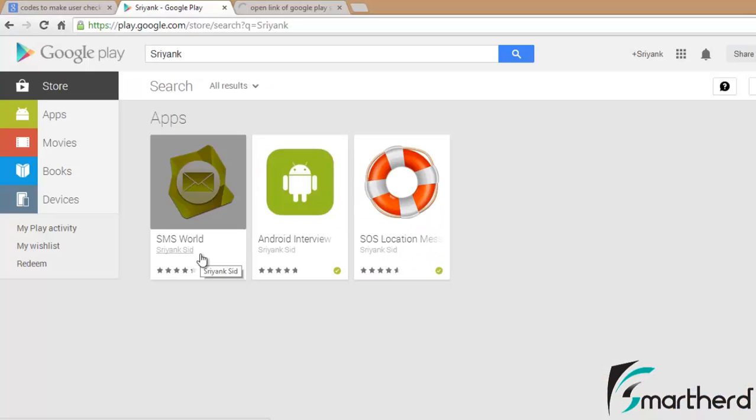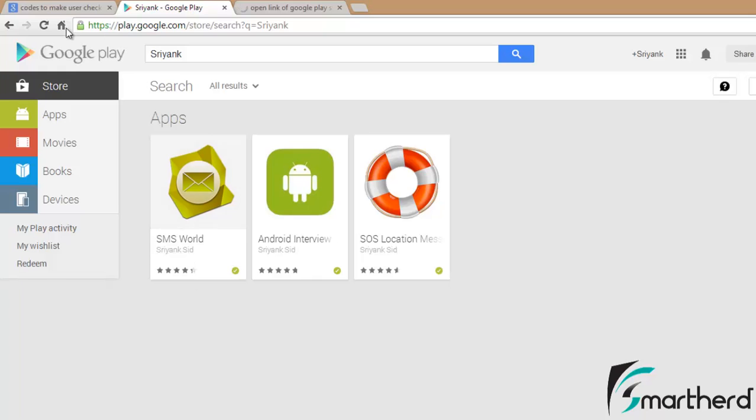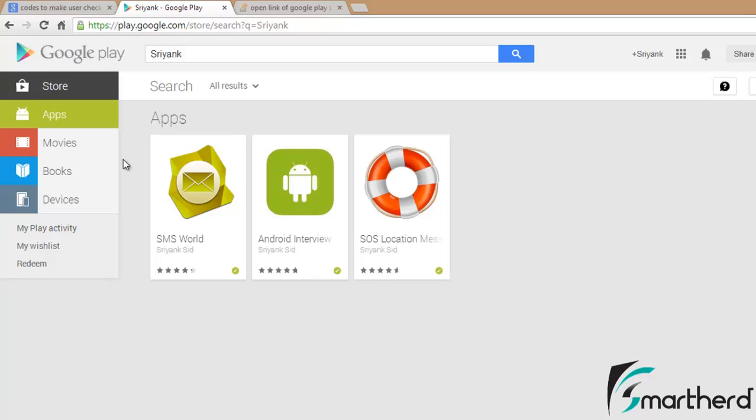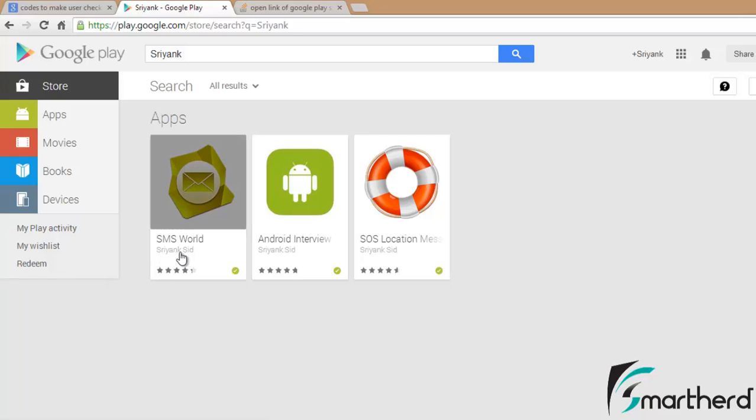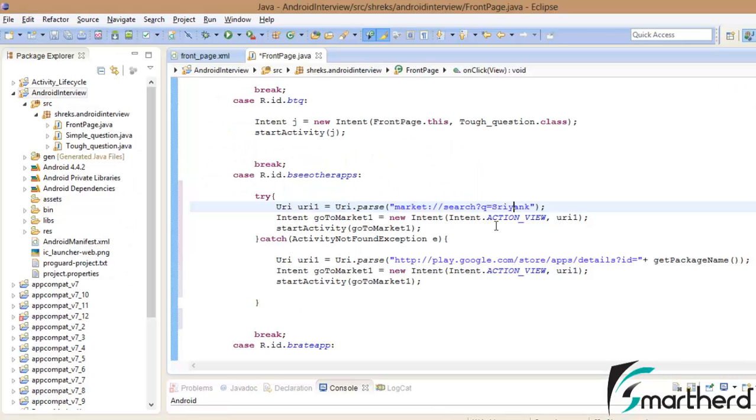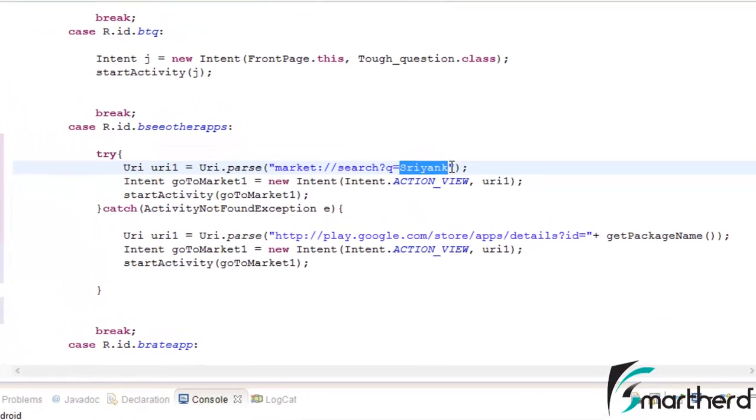Whenever you make a developer account in the Google Play Store, they will ask you what publisher name you want to keep. So whatever name you enter, you have to give that name right here.